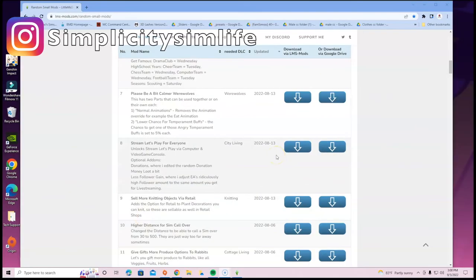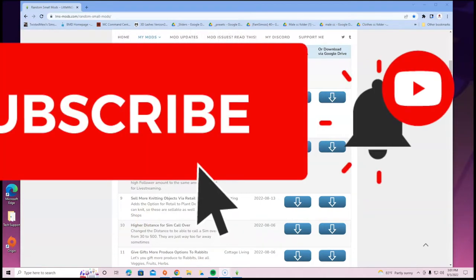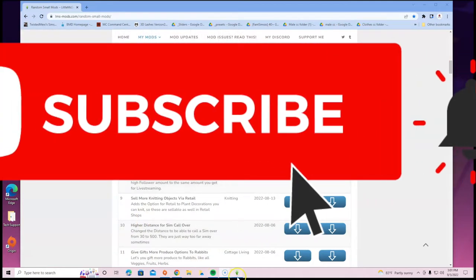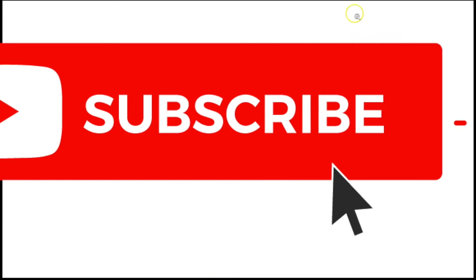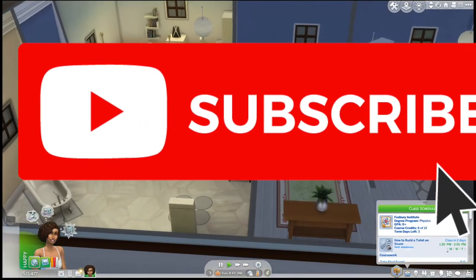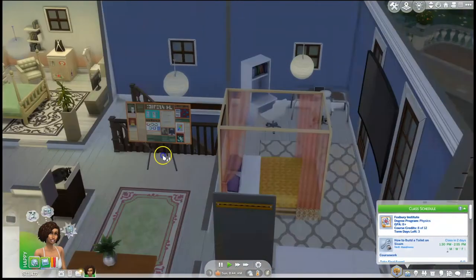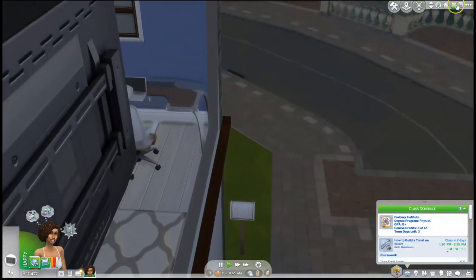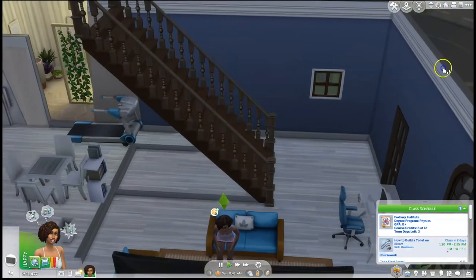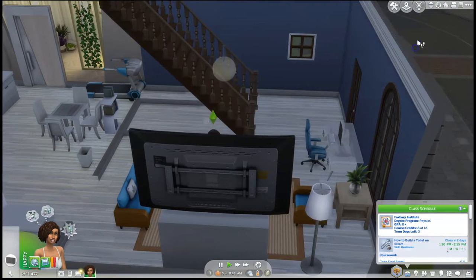Hey guys, in this video I'm going over how to install Stream Let's Play for Everyone. It's a really good mod and I'm glad it was created, because I was recently going through an error. I'm going to show you guys what that is — maybe you went through the same thing — so this is why mods come in handy.